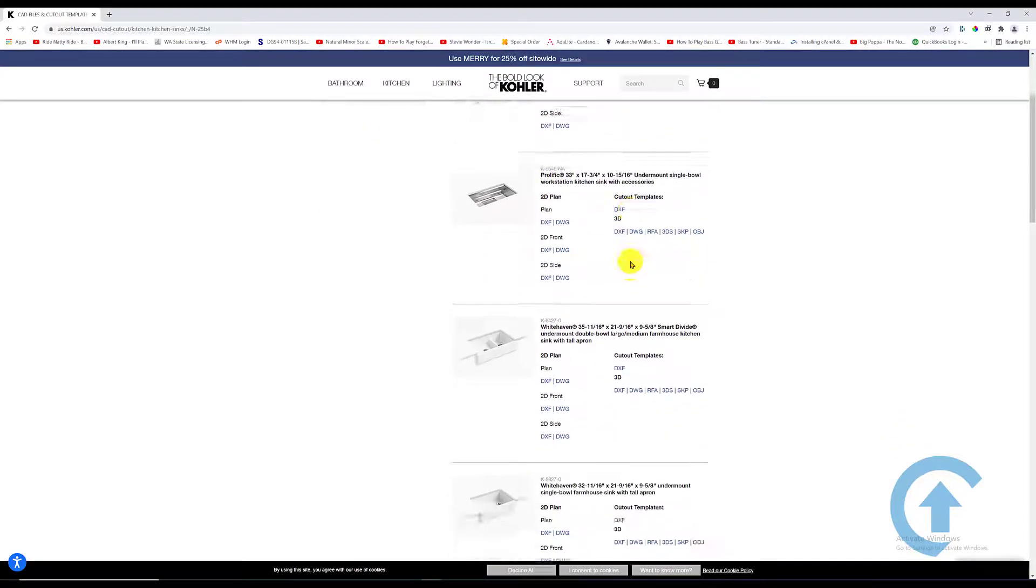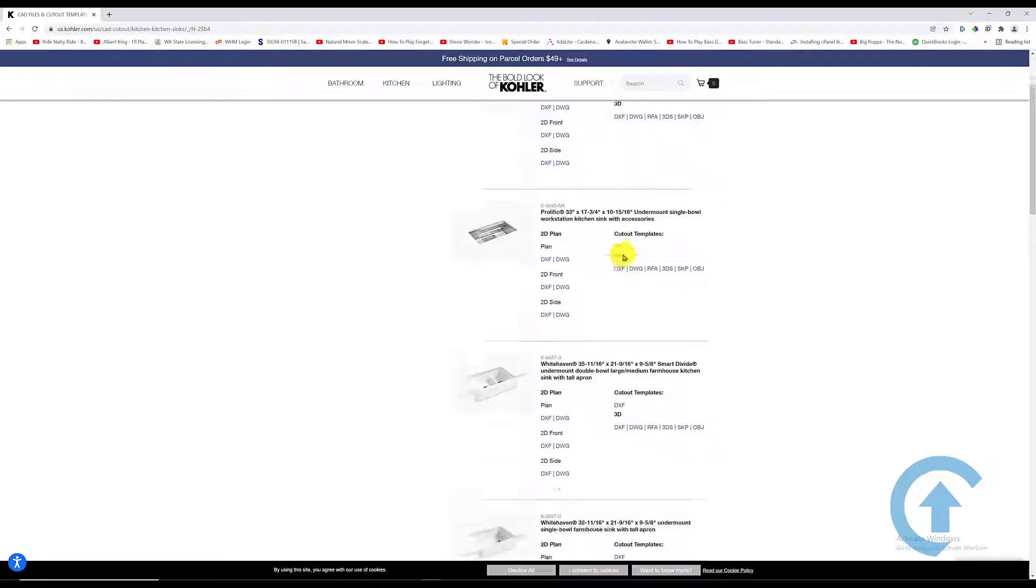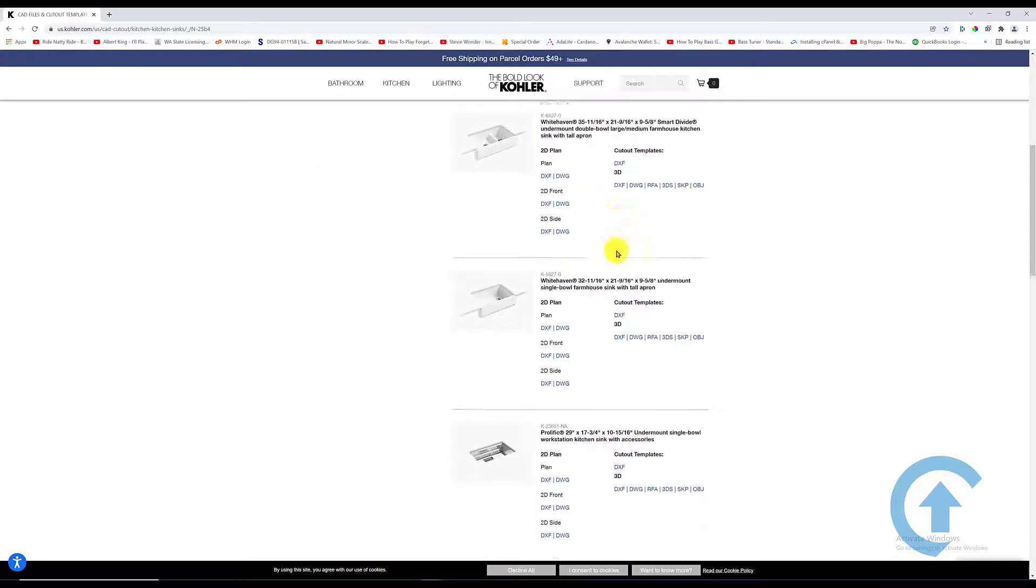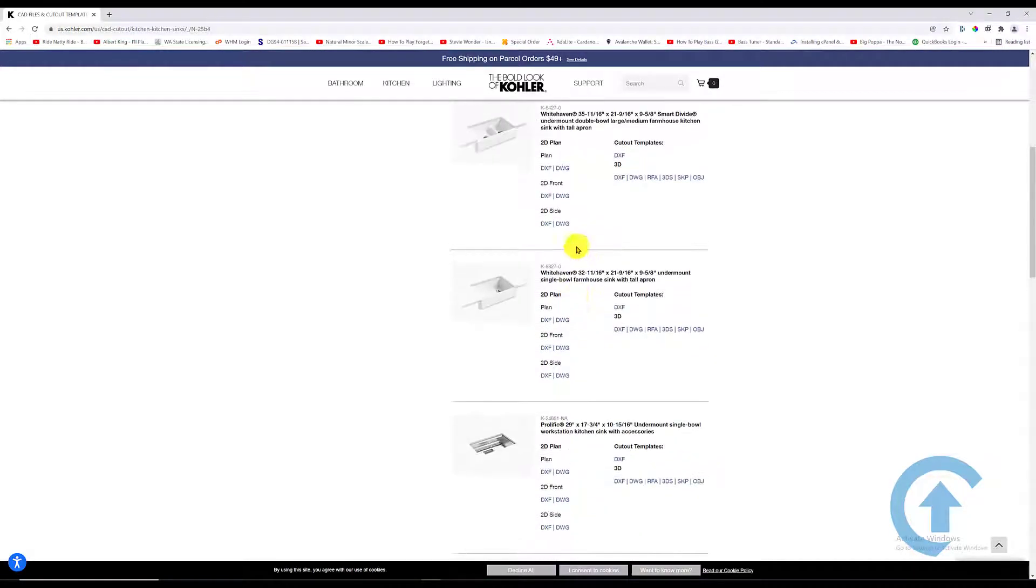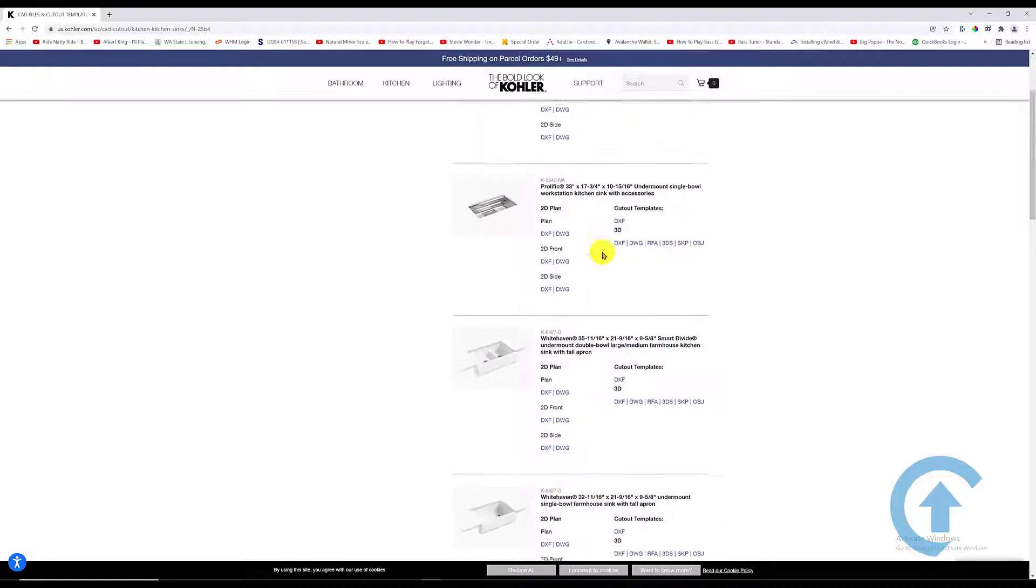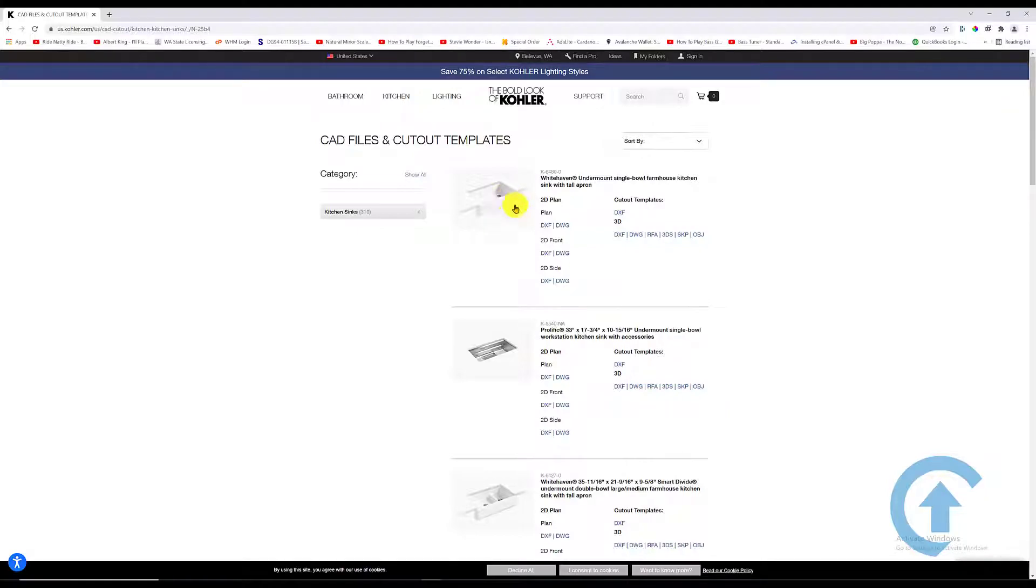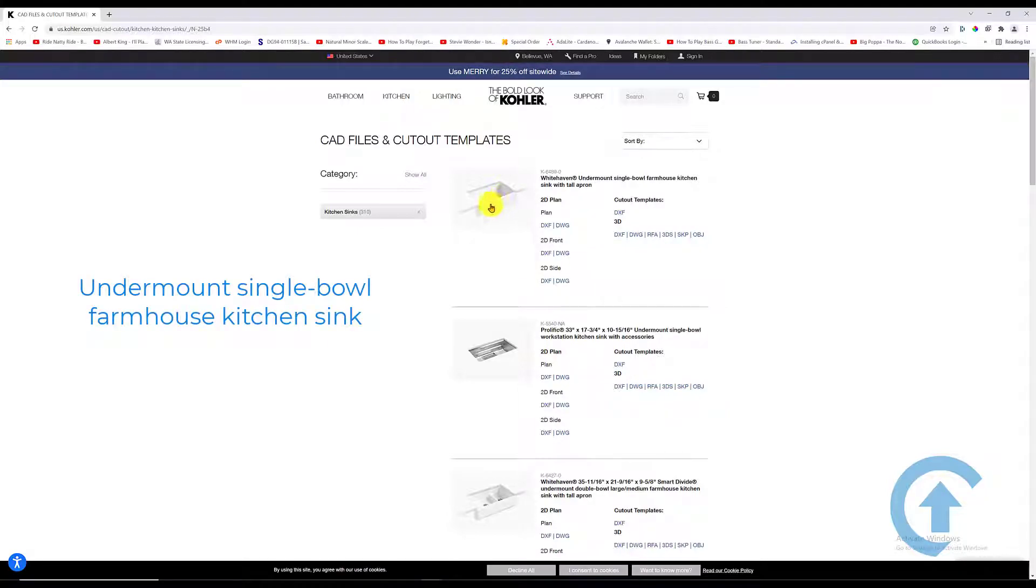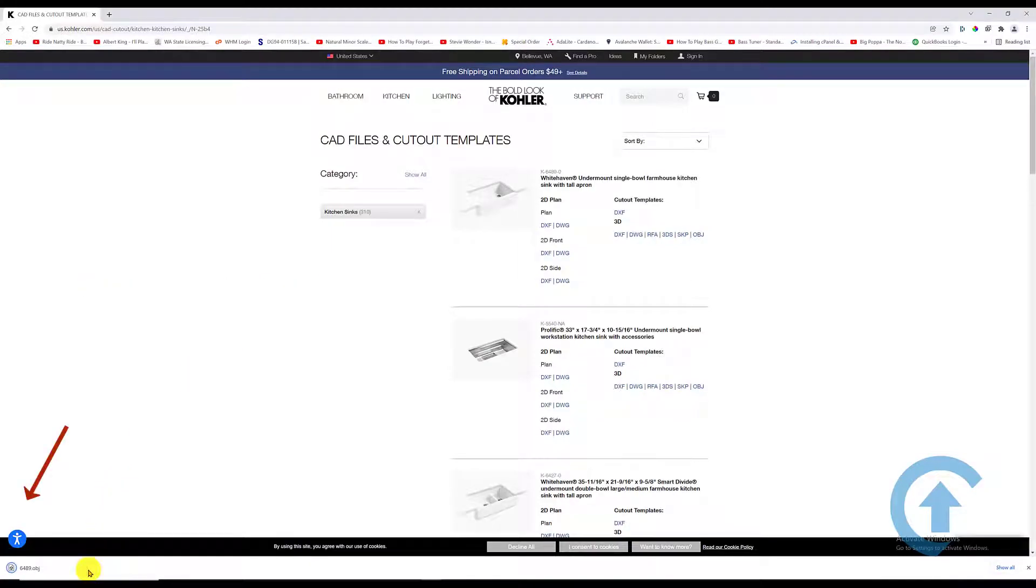You can pick the type of sink that you want. Kohler is known to make one of the best. This is an undermount, so when you make this one in Pro 100 you also make sure it's an undermount. I'm going to download the OBJ file, click on it, and the download is complete.